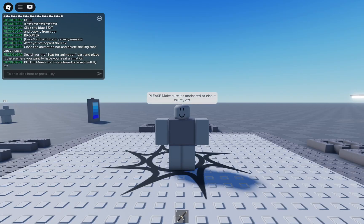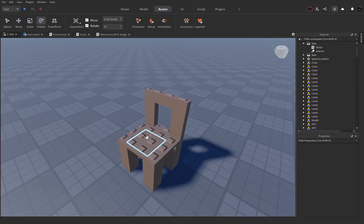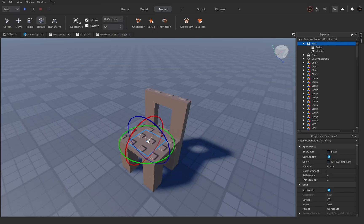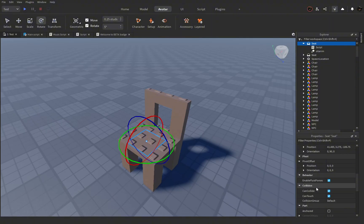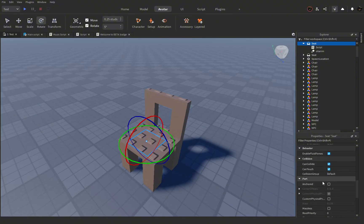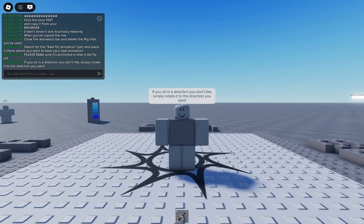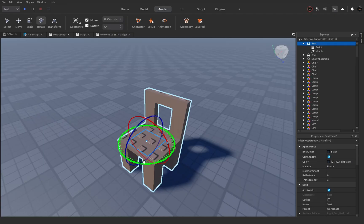Please make sure it's anchored, or else it will fly off. If you sit in a direction you don't like, simply rotate it to the direction you want.